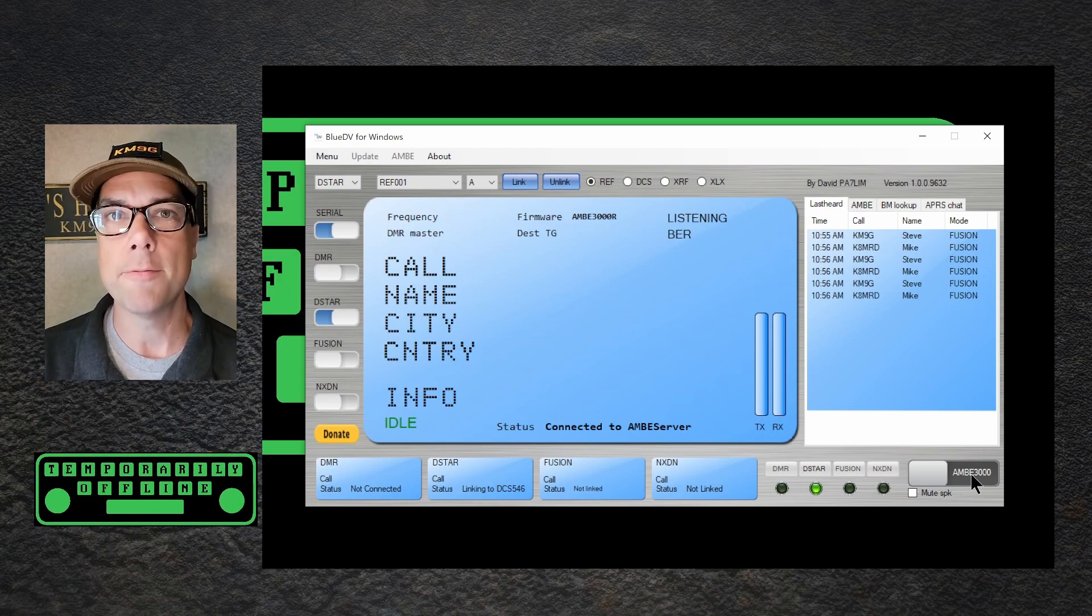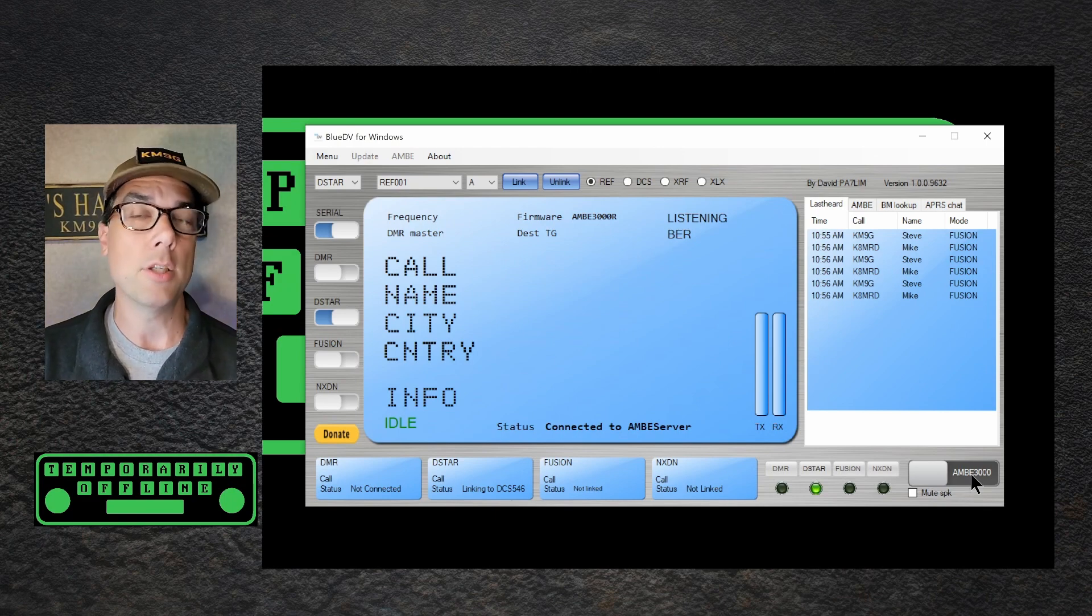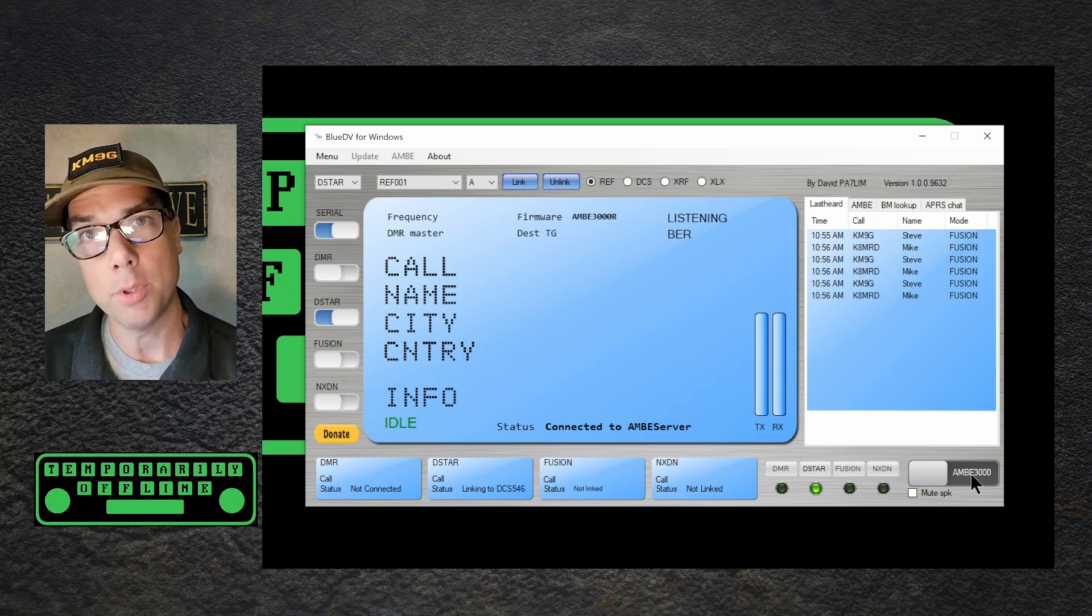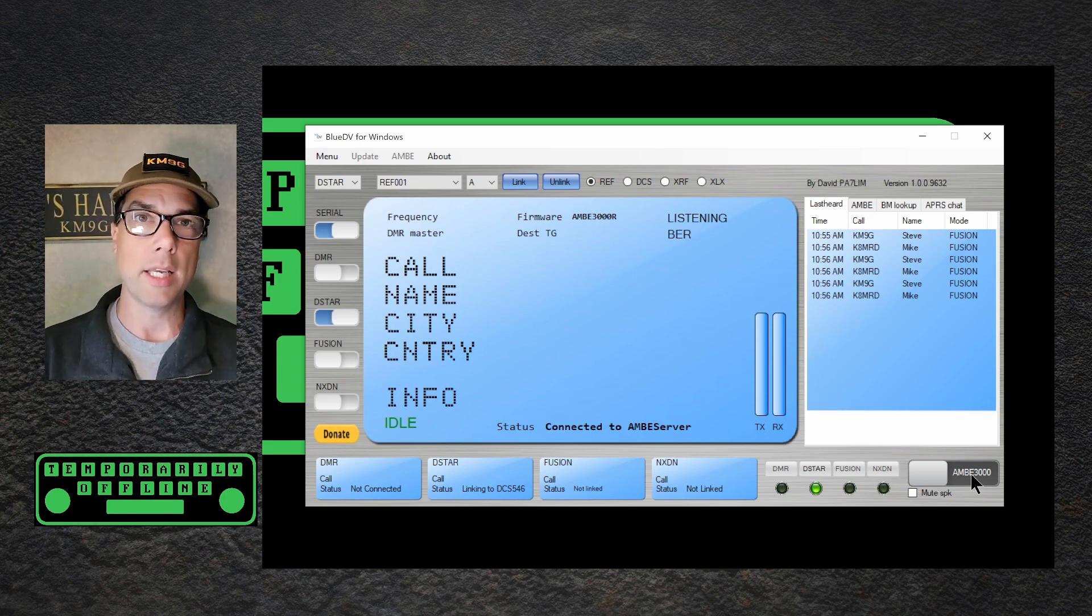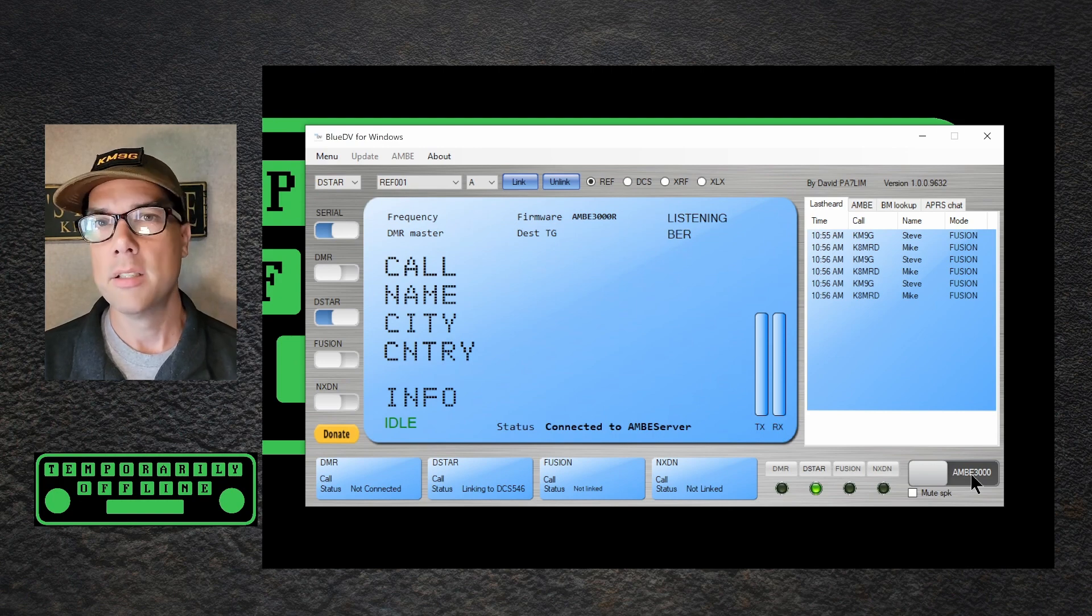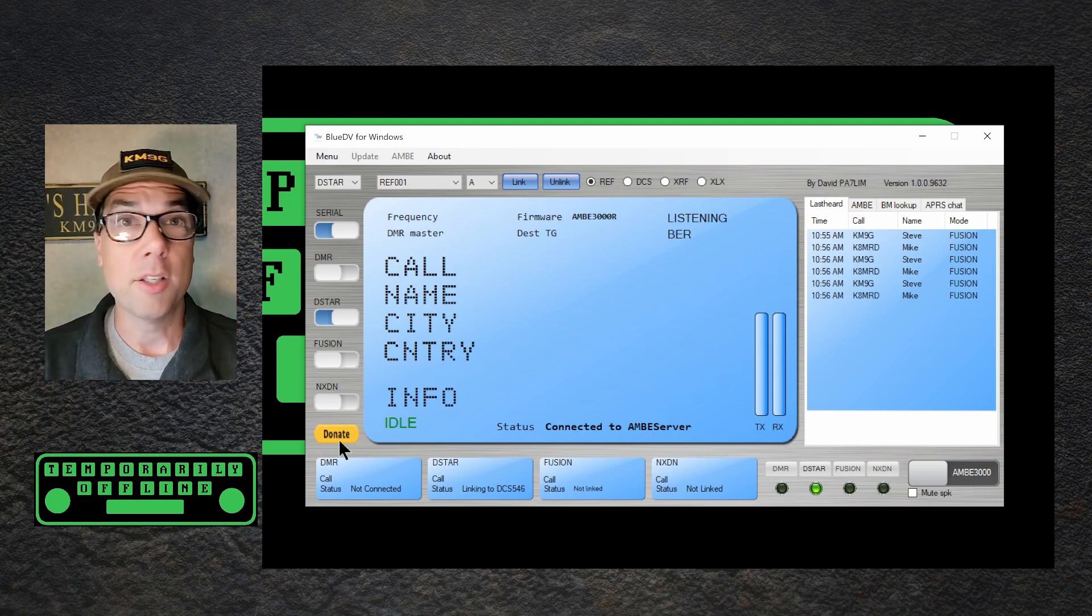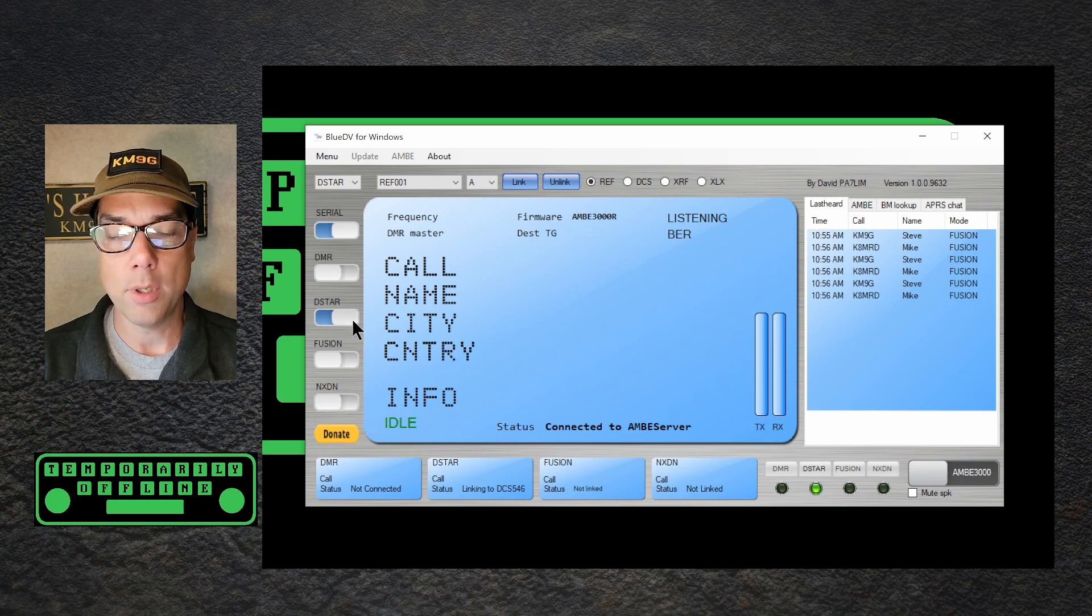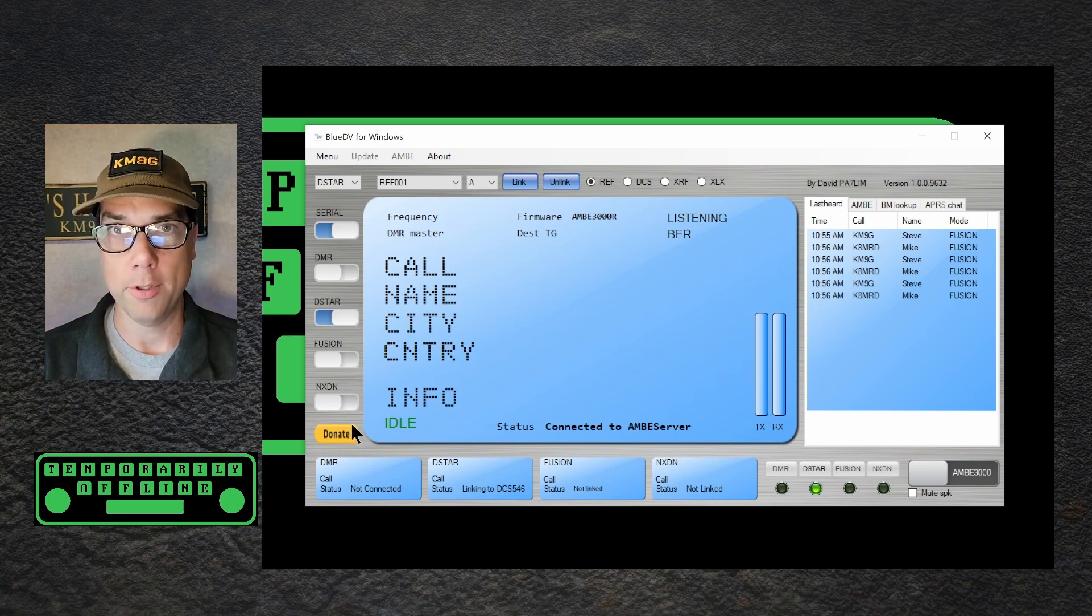This thing is great for travel where you may or may not be in range of a repeater. You might not want to bring a hotspot, a radio, a computer, battery packs, chargers, antennas, et cetera. It's fantastic for travel. And obviously the other modes work exactly the same way. Again, it supports DMR, D-Star, fusion, and NXDN so far.